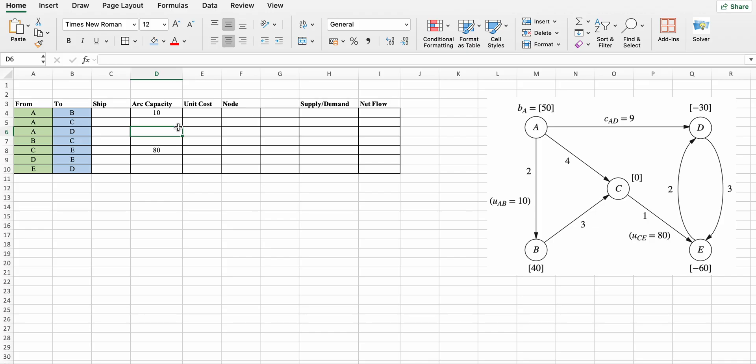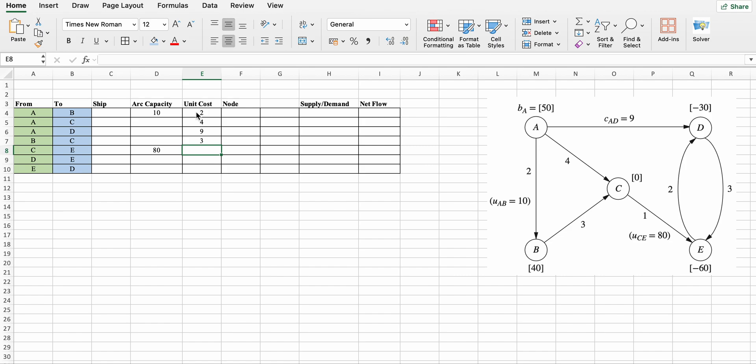Next is unit cost. Unit cost from a to b is 2, a to c is 4, a to d is 9, b to c is 3, c to e is 1, d to e is 3, and e to d is 2.